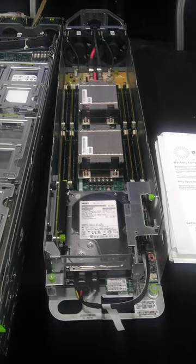Later switch contributions include 6-pack and Wedge 100 based on Broadcom Tomahawk chips. Similar switch hardware designs have been contributed by EdgeCore Networks Corporation, Accton Spinoff, Mellanox Technologies, Interface Masters Technologies, and Agema Systems.